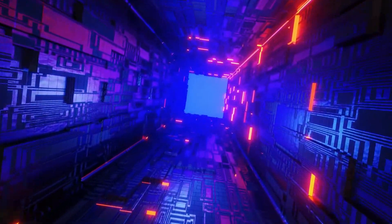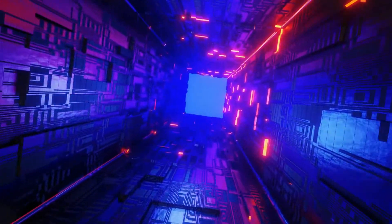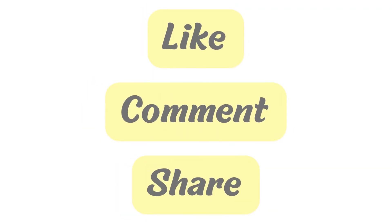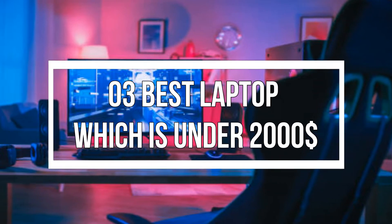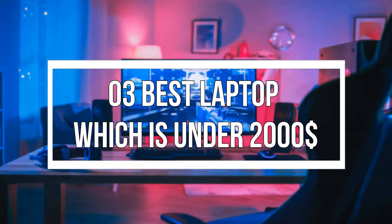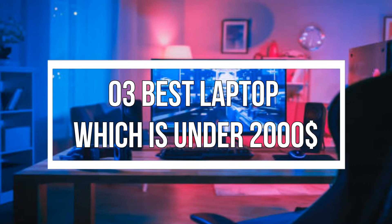Before starting the video, like, comment, share and don't forget to press the bell icon button. Today we will talk about the 3 best laptops under $2,000.